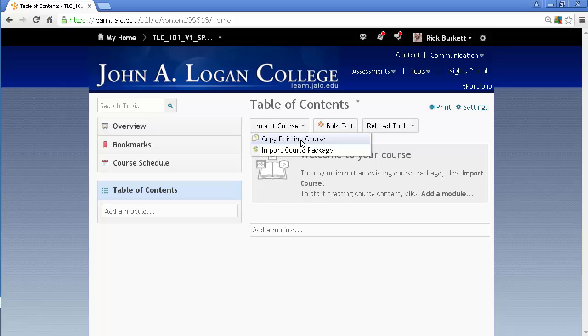But if there is nothing at all, that comes up by default right at the top of the page. And I'm going to copy an existing course.